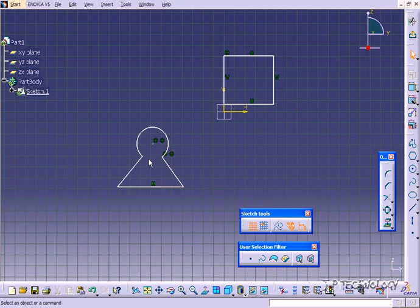So it's a great tool and it'll help you put sketches together quicker, easier, and get the results that you want. And this concludes our tutorial on how to use the Trim Extend Sketch feature within CATIA V5.